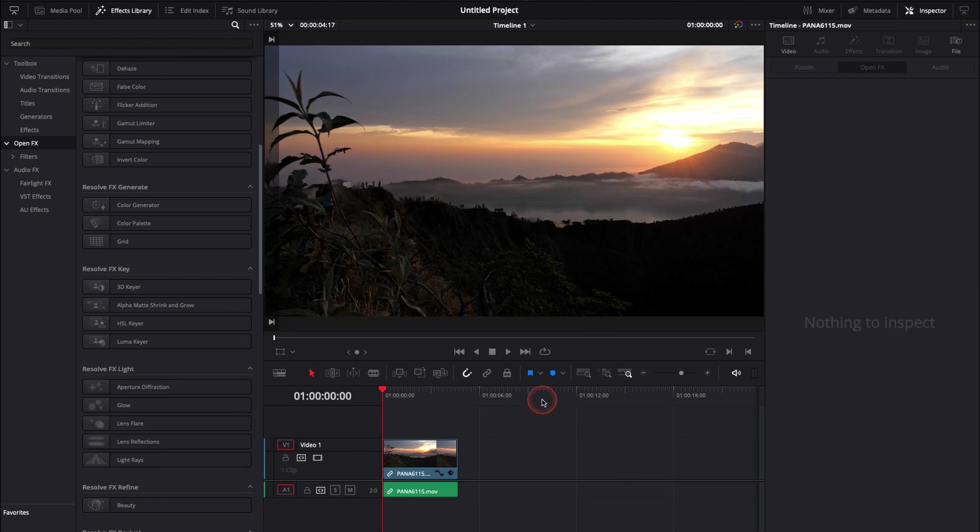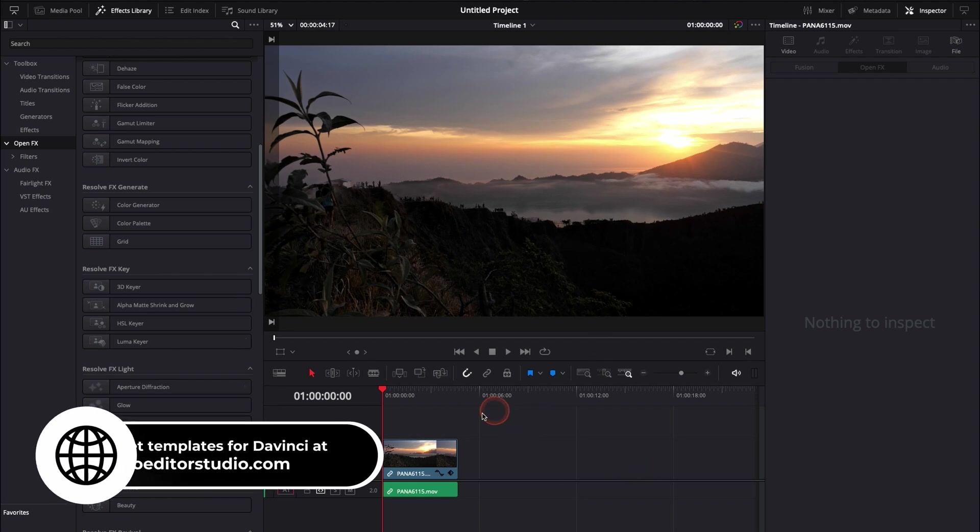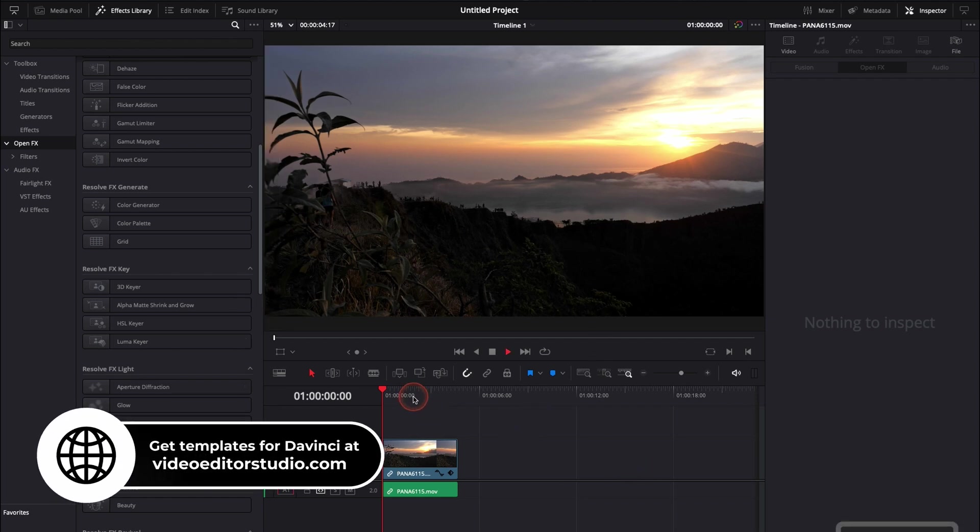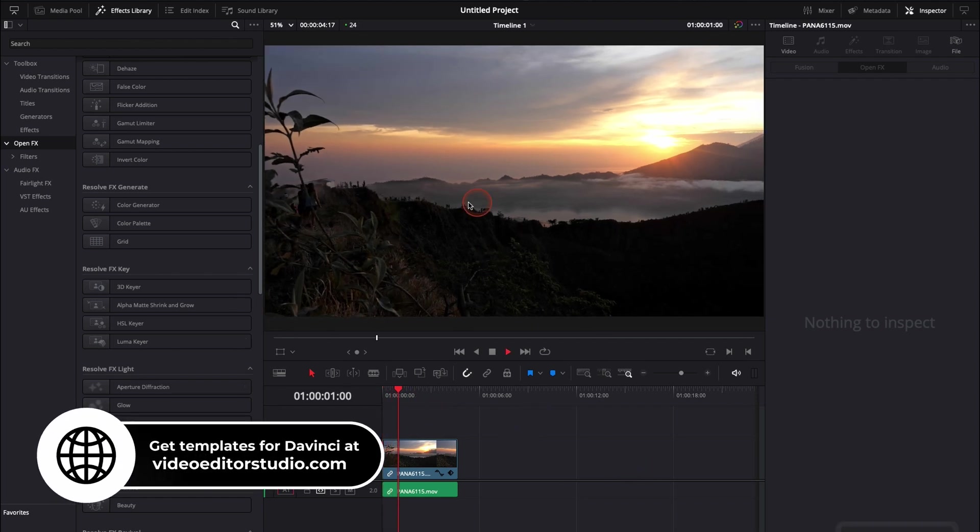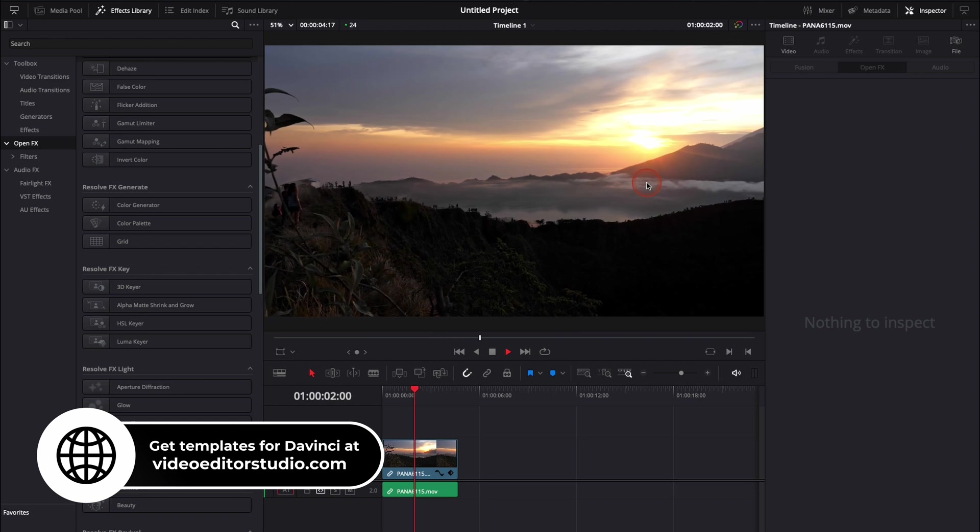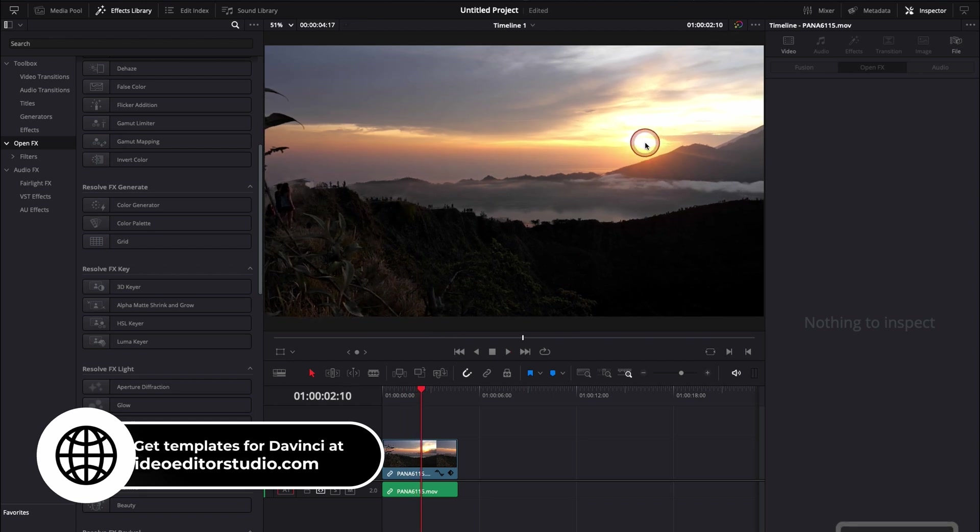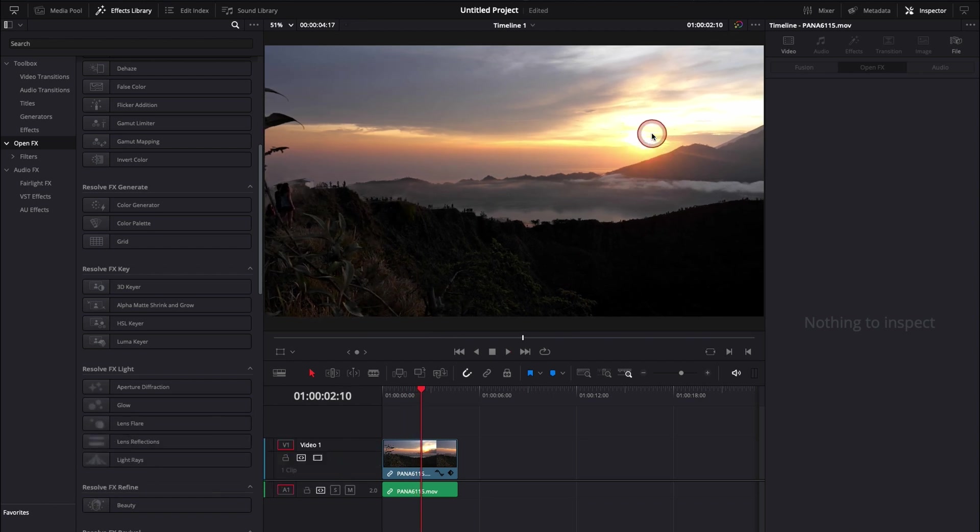We're in DaVinci Resolve 17 right now on the edit page. I have this clip that I've shot at the top of a hill with some nice sun, and I would like to add some lens flare that goes through the frame.